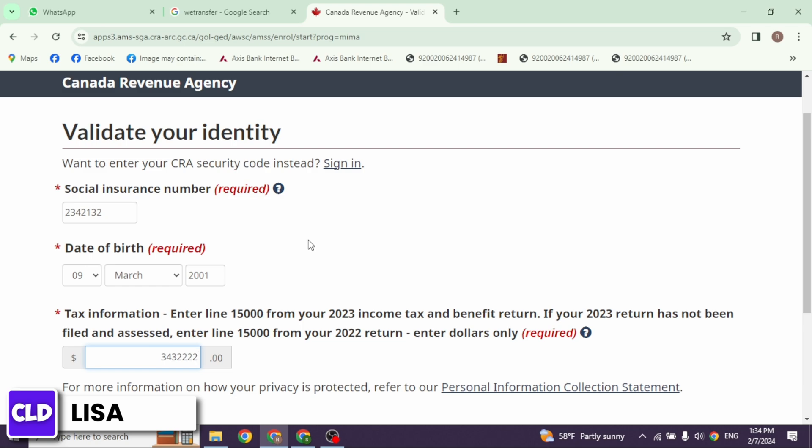In the next page you have to create your user ID and password for your CRA account. Once you do that, your account will be created.